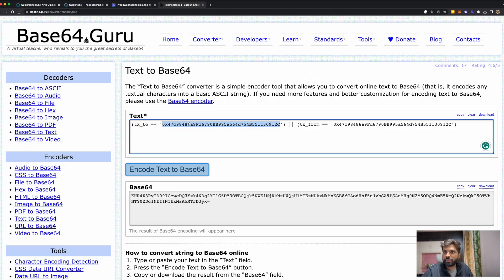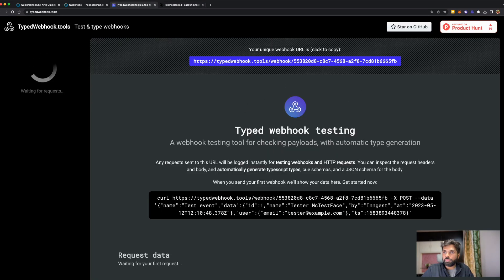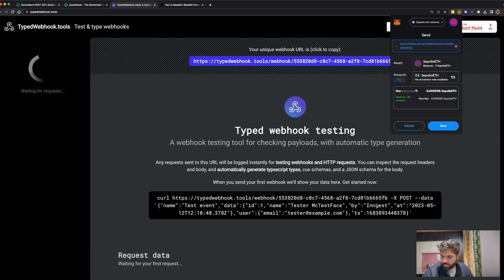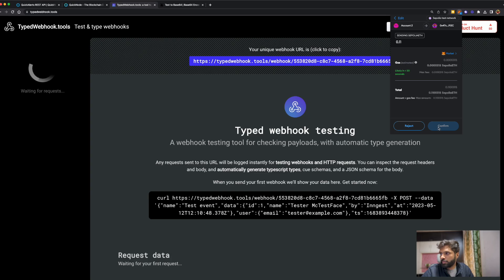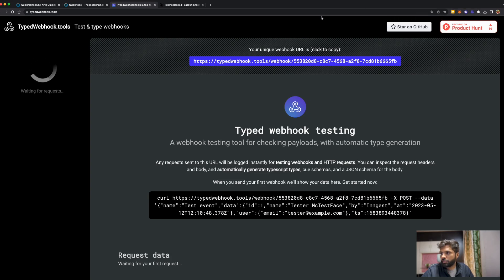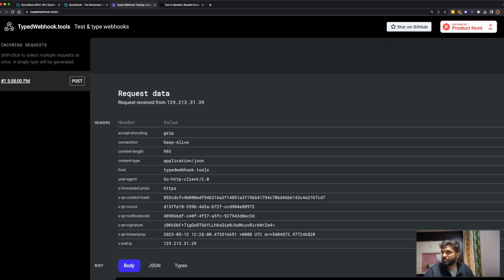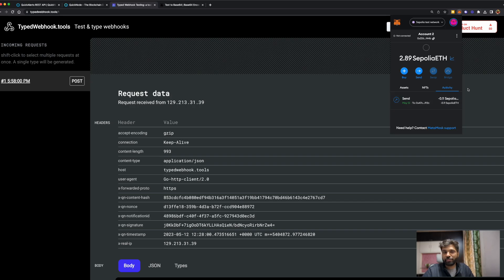Let's send some Sepolia ETH to our newly created wallet address to trigger a notification. Once the notification fires, we should see the data on the Typed Webhooks page. Let's go to MetaMask and send 0.1 ETH — next, confirm the transaction. It's submitted. Once the transaction is confirmed and the block is mined, we should receive the notification. We have already received the notification, and MetaMask has also confirmed the transaction. This is how you can track transactions coming into or going out of a wallet address.